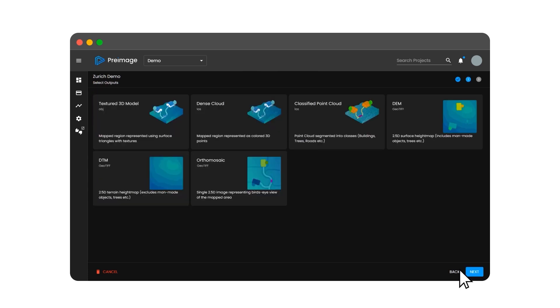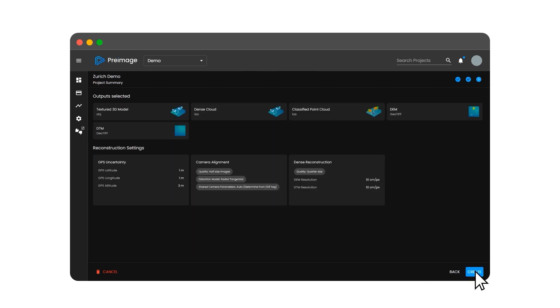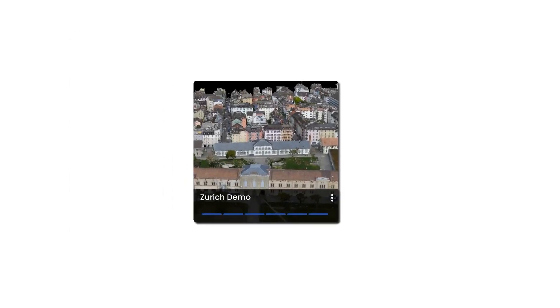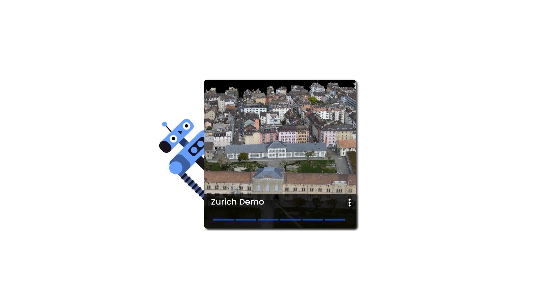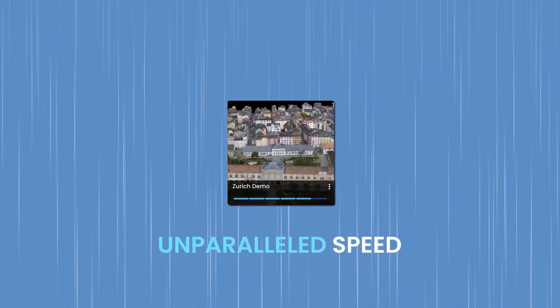select the outputs you require, and get a hot cup of coffee to relax, while Preimage's Cloud Engine does the heavy lifting and processes your outputs at unparalleled speeds.